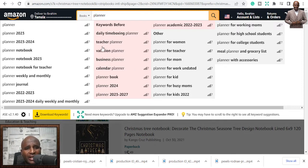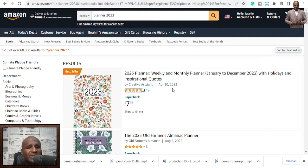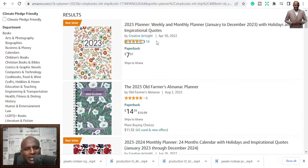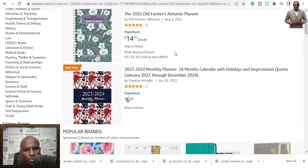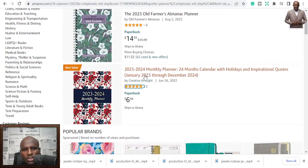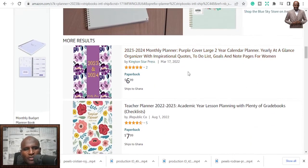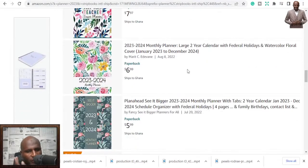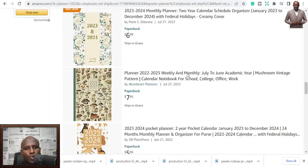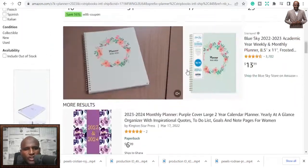We have different planner types: teacher planner, business planner, vacation planner — all relevant for Q4. Looking at planner 2023, people have already published and are getting bestseller status. One person published on April 30th, 2022 and the book is already a bestseller. There are also 2023-2024 and one-year planners. People have taken advantage of this, so go ahead and publish to make some traction.